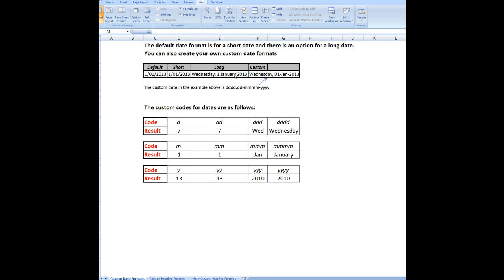And here is an example of a custom date format where the day appears followed by a comma. But the month is the short month, and there are dashes between the day of the month and the year. So the custom date in that example is dddd, ddd-mmmm-yyy.